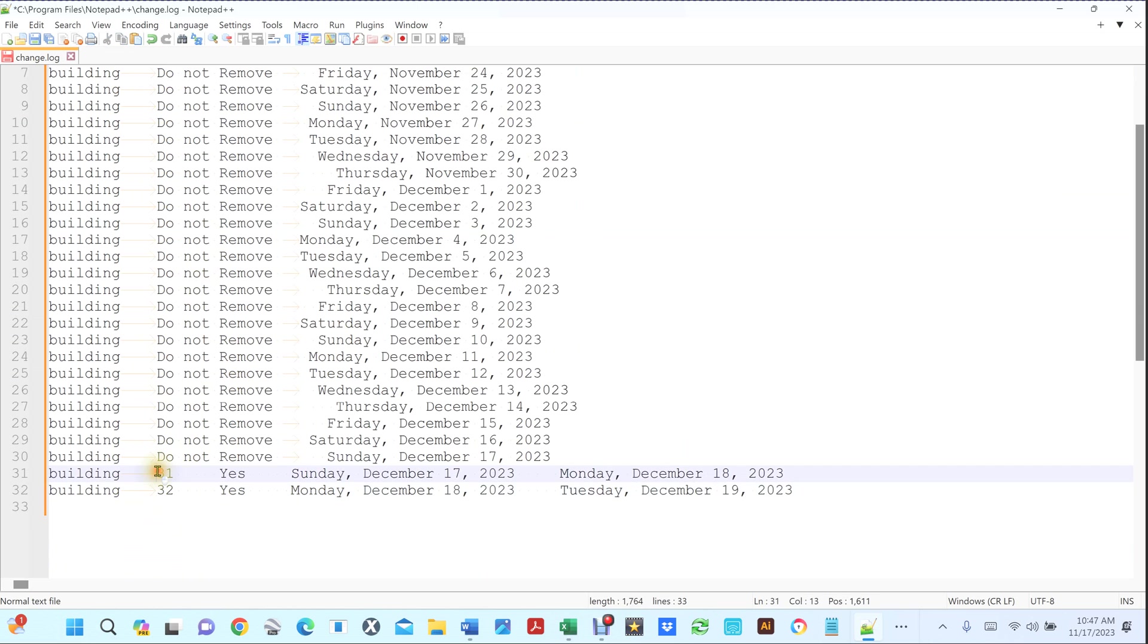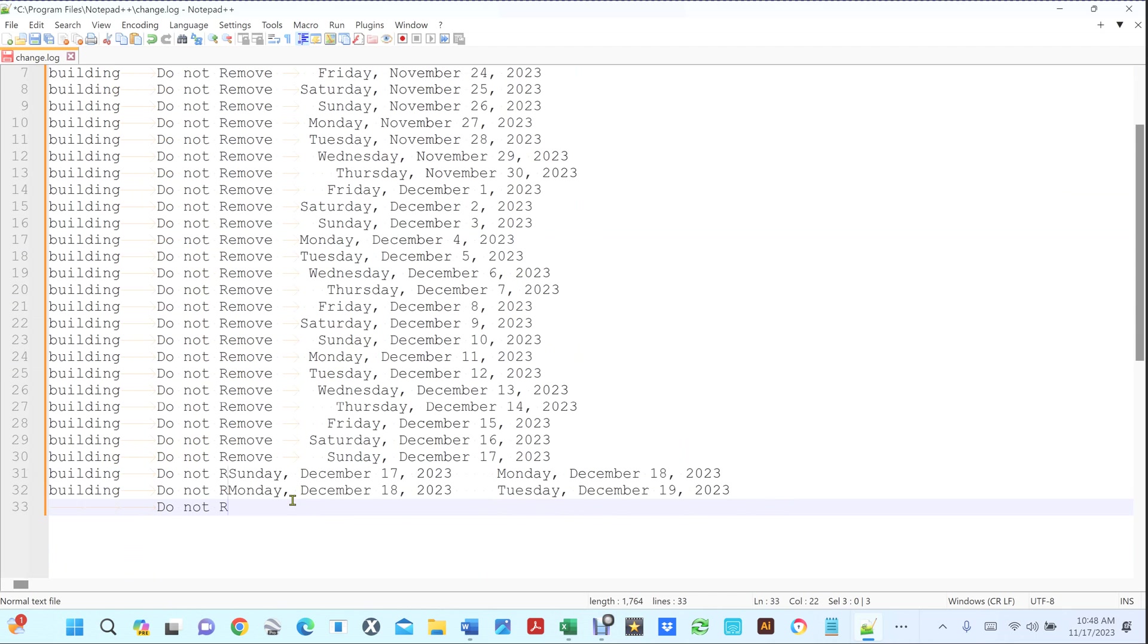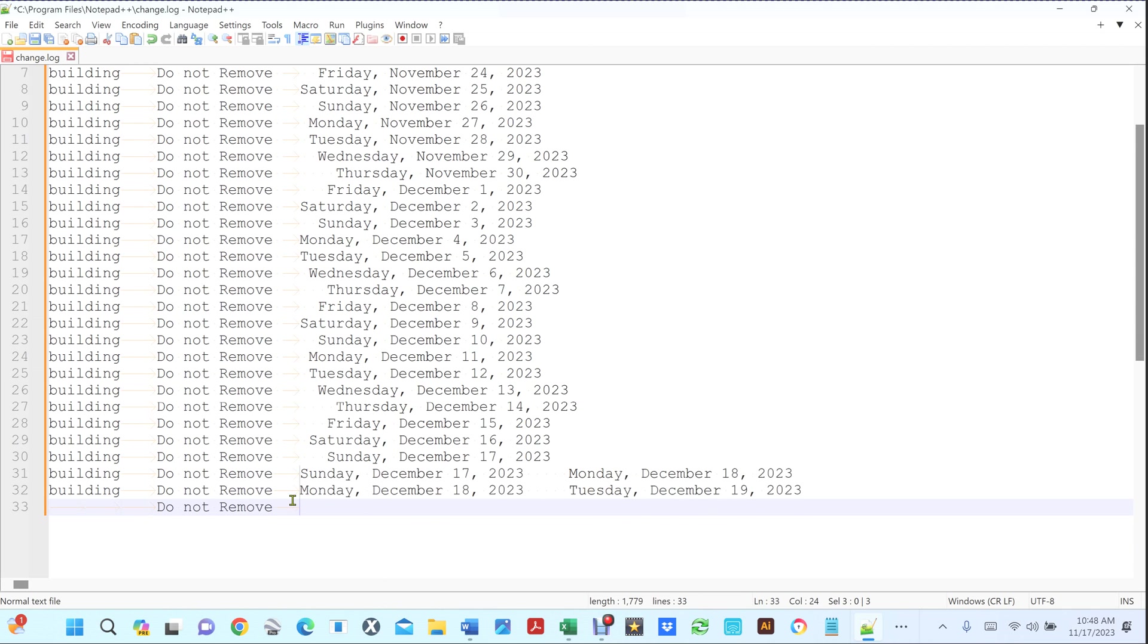And then I'm going to type 'do not remove' and then I'm going to hit tab.